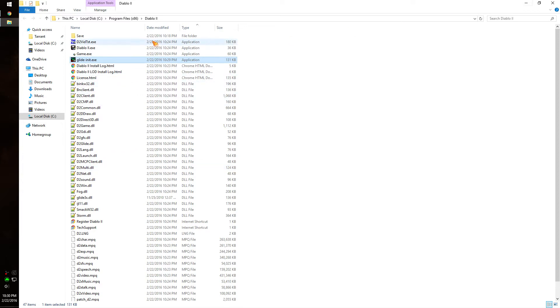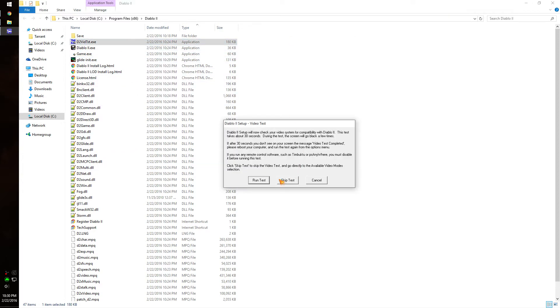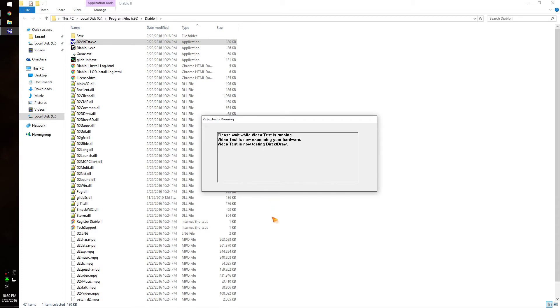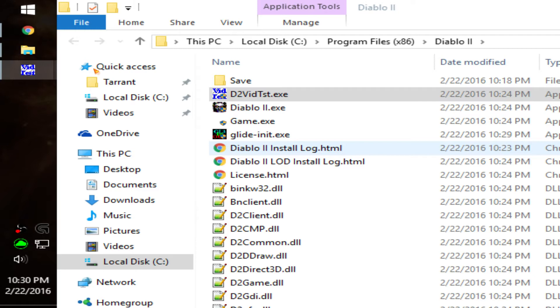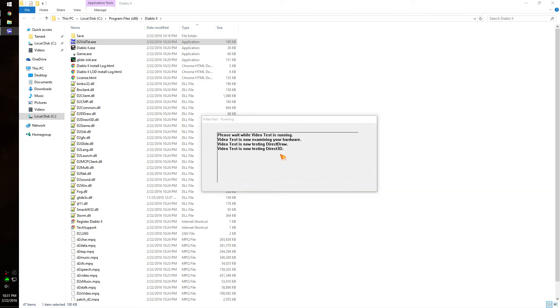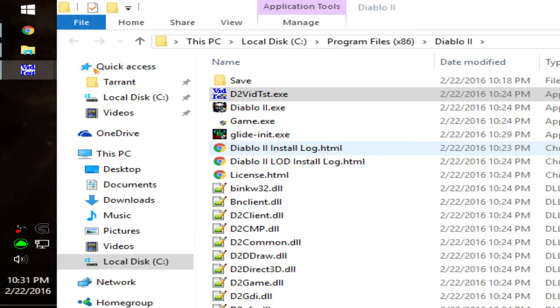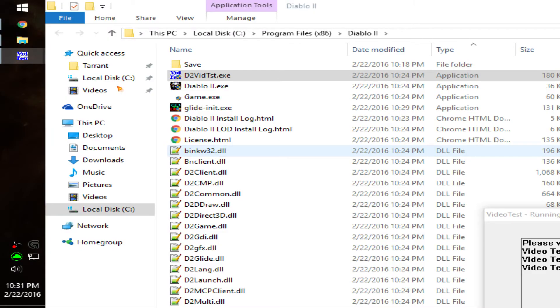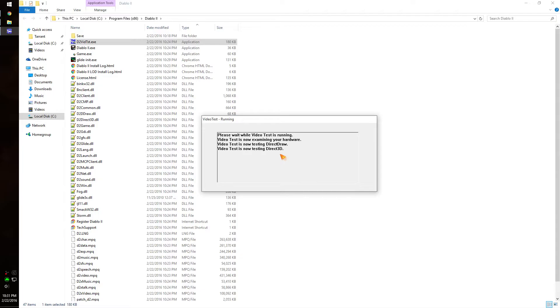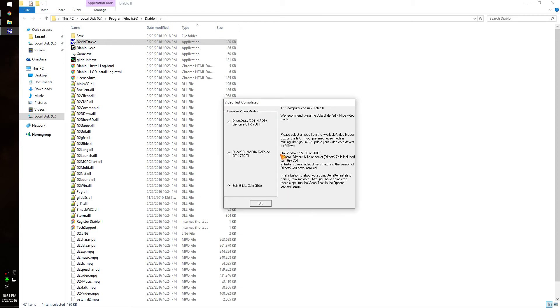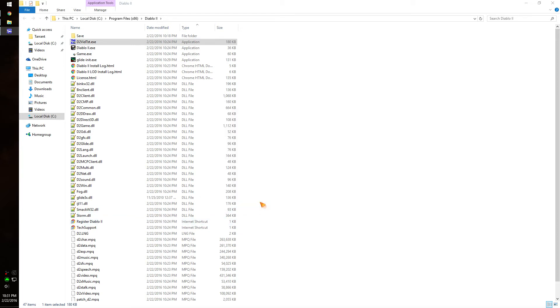Then you want to run the D2VidTest again and we get to watch the screen go berserk again. This time, 3DFX Glide should cause the screen to go crazy like the other two video modes, and it should show up as an option. When it does, you want to choose it as an option. And there we go - D2DFX Glide shows up, so you want to click that and press OK.